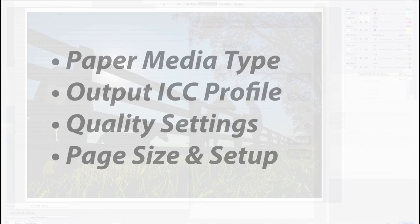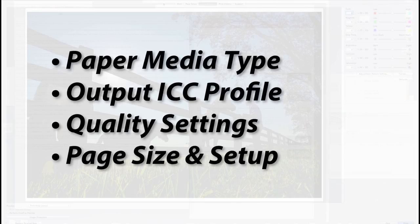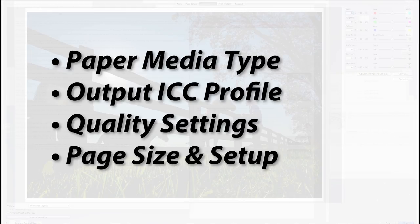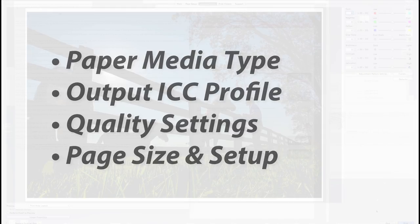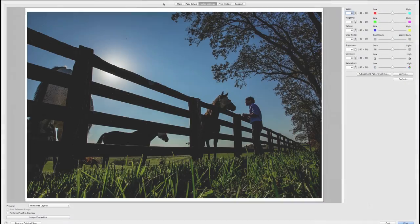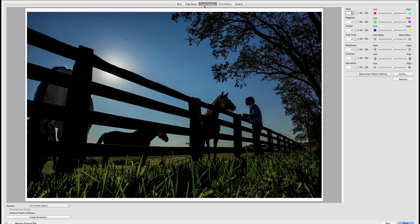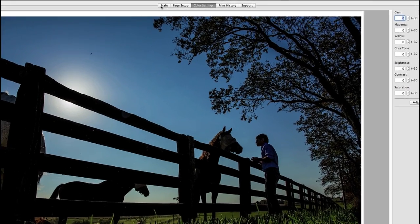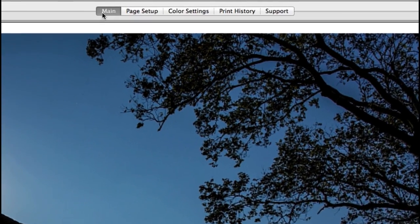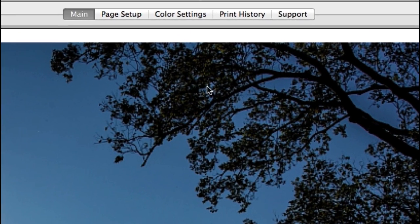Simply select your paper, profile, quality and page size to take advantage of the powerful features of the export module. But there are even more features giving you advanced unmatchable controls. Let's take a look at these settings starting with the main tab.